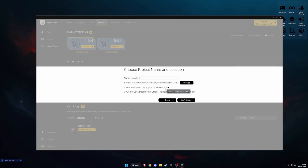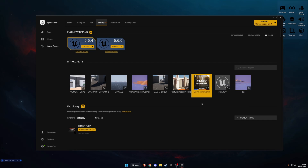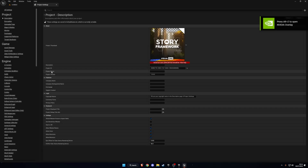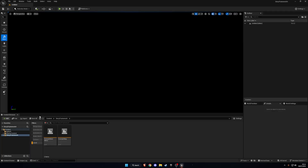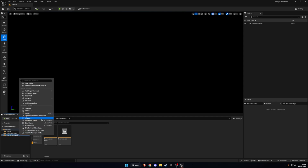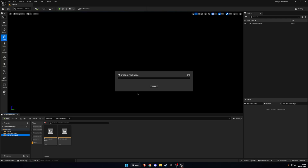I'm going to make a new project using Combat Fury, and migrate Story Framework to that project. We're going to be using 5.6 so we can get Combat Fury with the Game Animation Sample already integrated. Once the project is open, let's open up Story Framework and before we migrate anything, go to Edit > Project Settings > Collision. You'll see a collision channel called "Interaction" — double-click on it, copy the name, then exit. Go to the content folder, right-click on Story Framework, click Migrate, find your project folder, click on Content, then Select Folder.